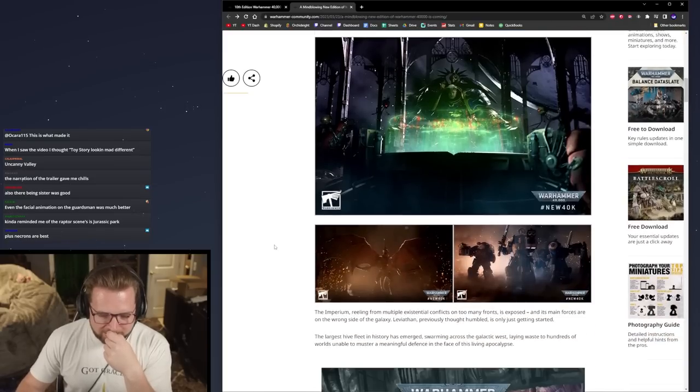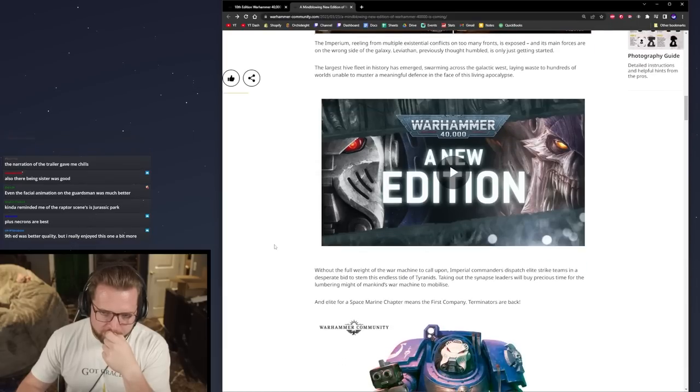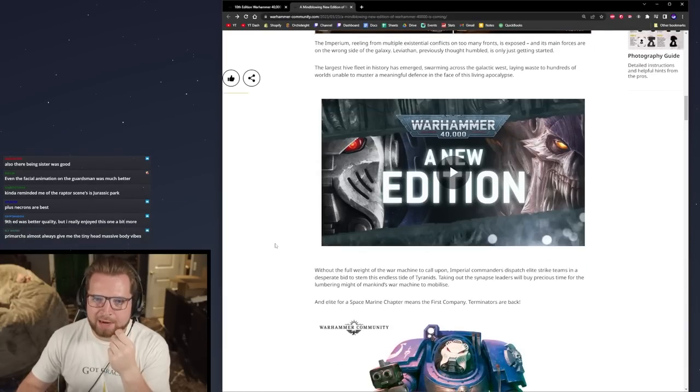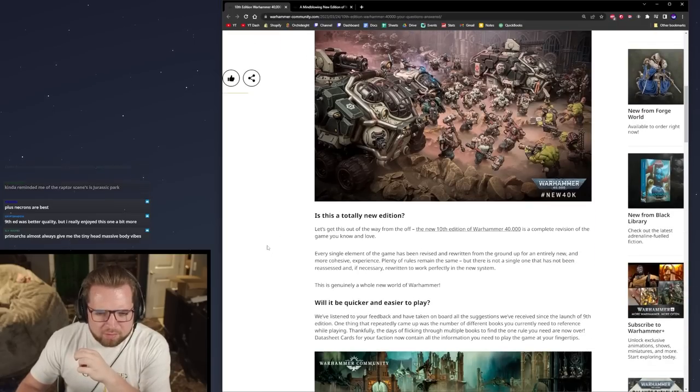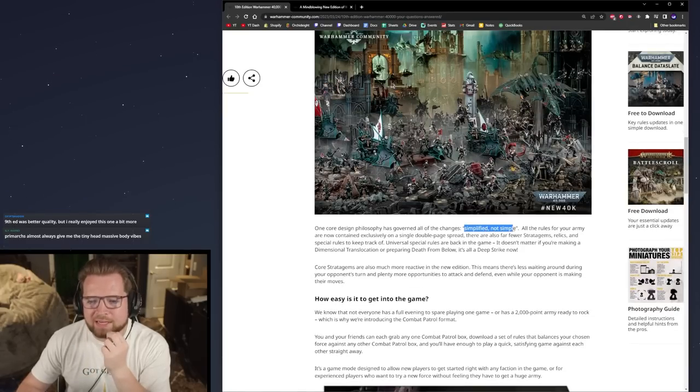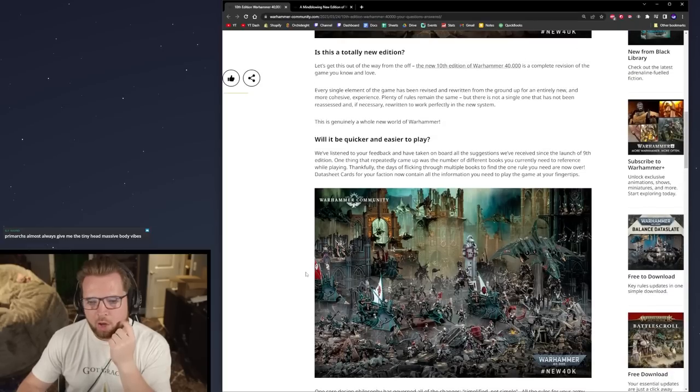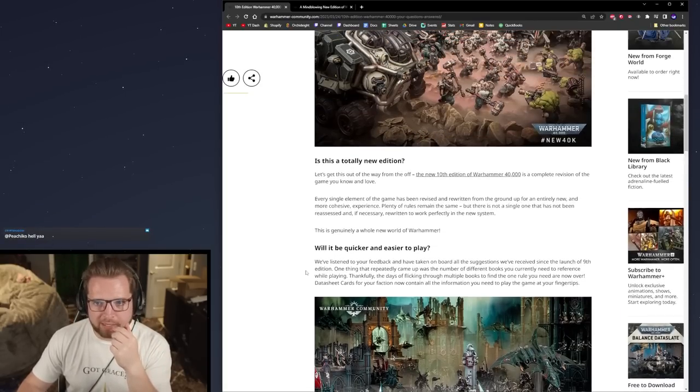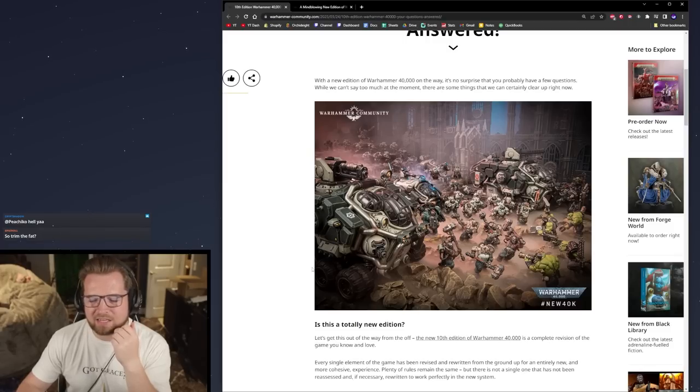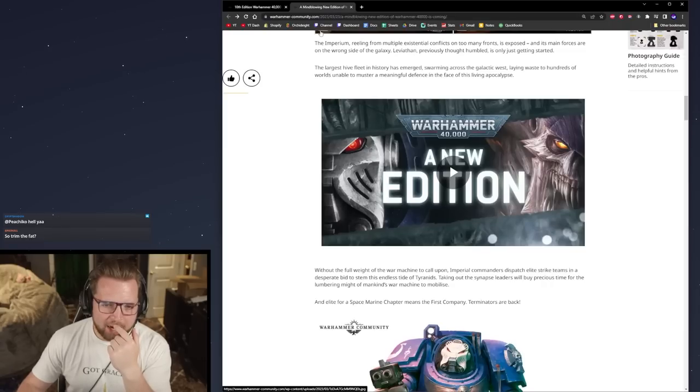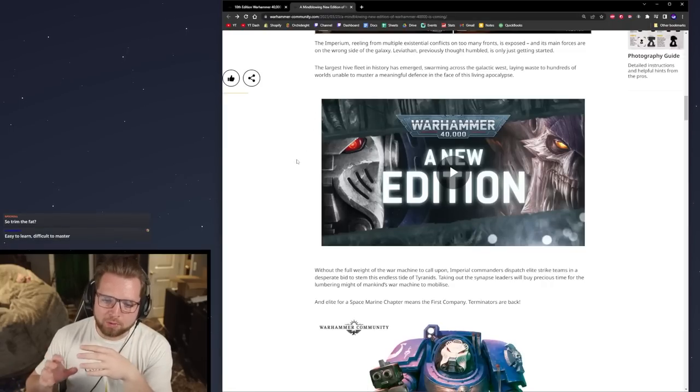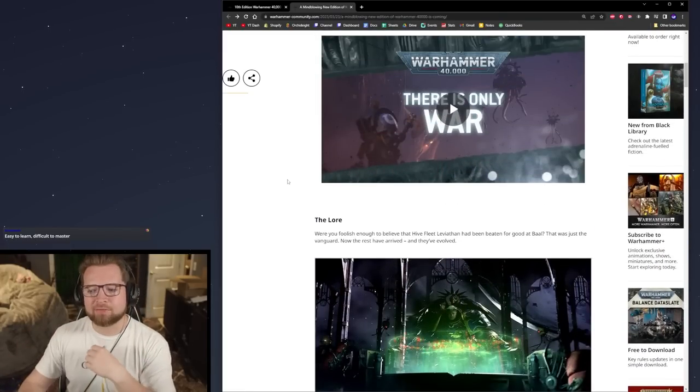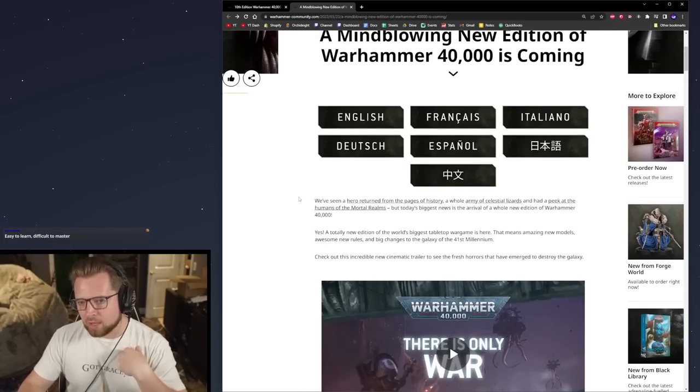So 10th edition Warhammer, the concept they are going with is simplified but not simple. That's their motto here, which is a pretty good idea to go with. One of the largest complaints of 9th edition 40k and honestly 40k in general is the excessive amount of difficulty getting into the game. Now often the amount of difficulty getting into it coincides with the level of freedom and the level of complexity in an enjoyable way too.